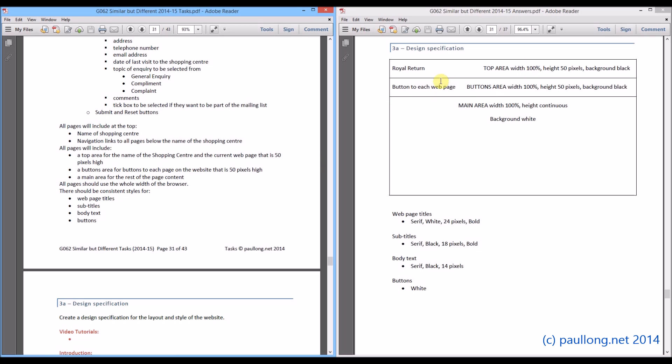Then we have to have a buttons area. So this is the buttons area. Again, we set the width for 100%. Whatever we have chosen here needs to be the same. A height of 50 pixels. And we will have a look at the background colour black in a moment.